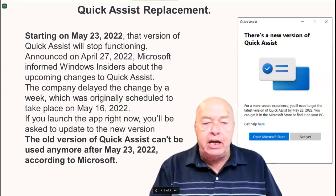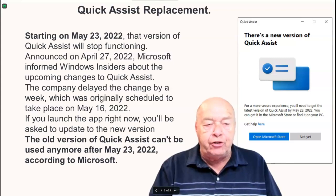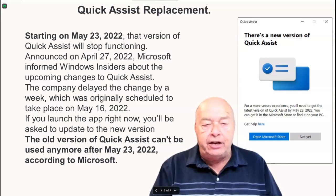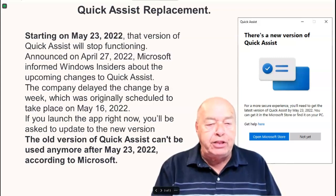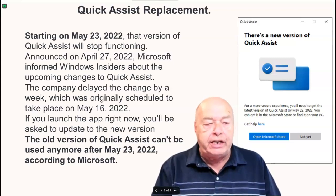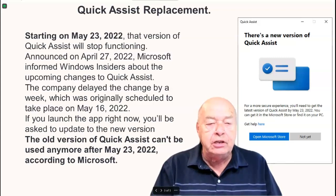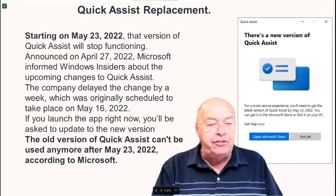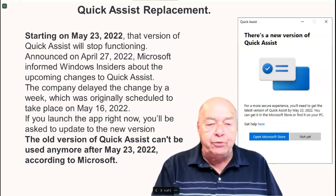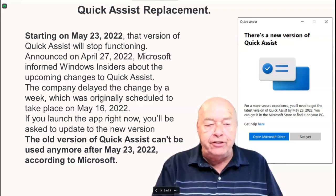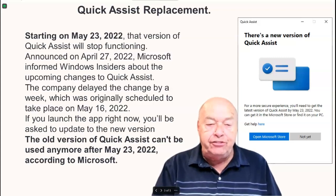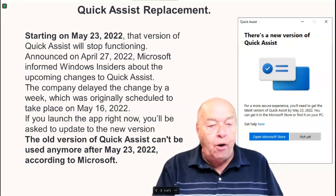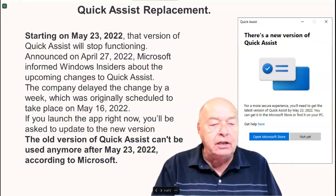Announced on April 27, 2022, Microsoft informed Windows Insiders about the upcoming changes to Quick Assist. The company delayed the change by a week, which was originally scheduled to take place yesterday on May 16th.